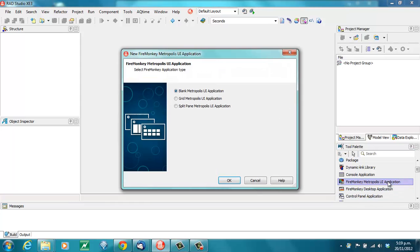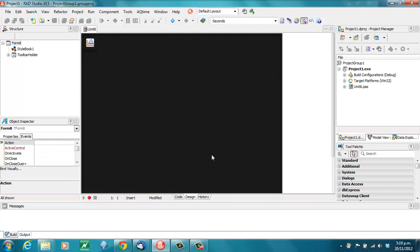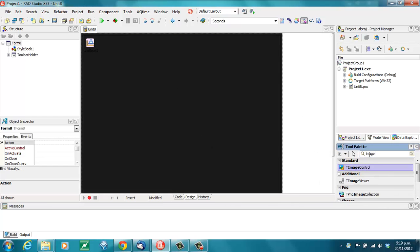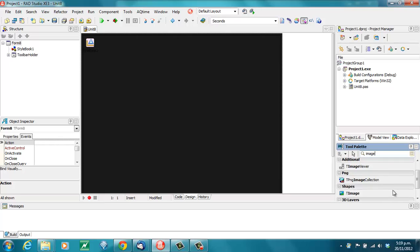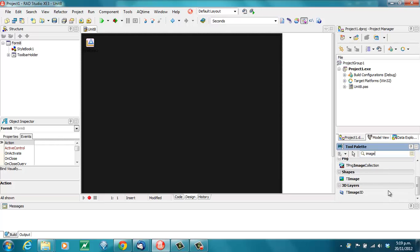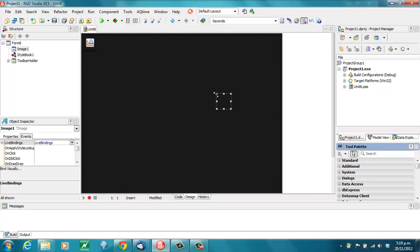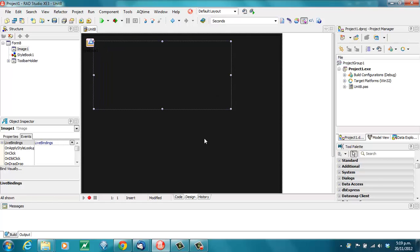We'll start with a Metropolis UI application, FireMonkey. We're going to need an image, which is where we're going to display our captured video.